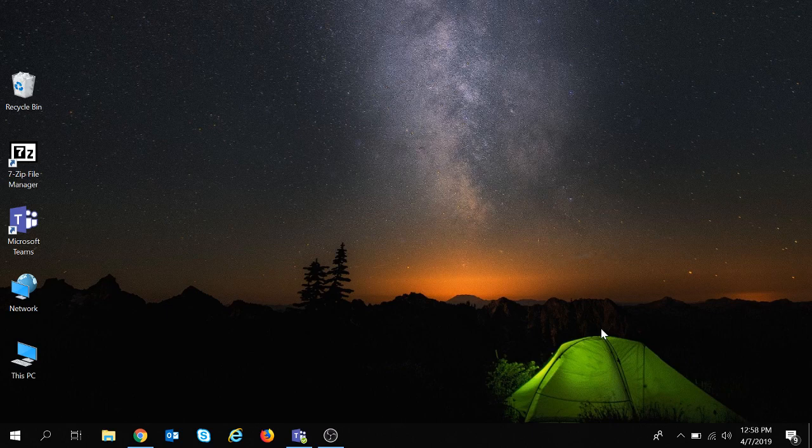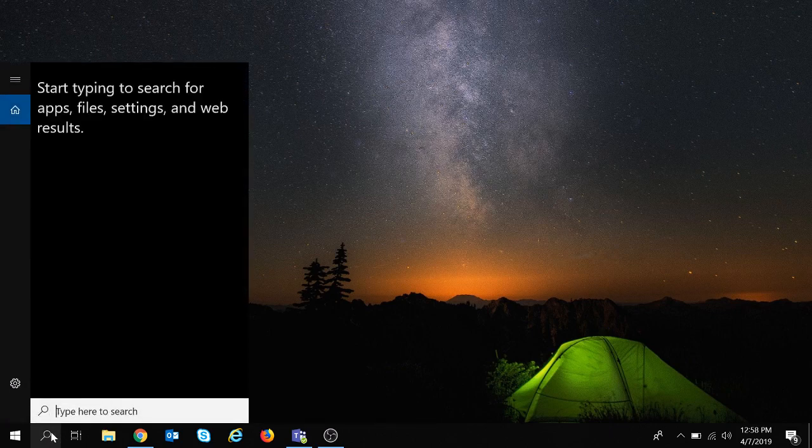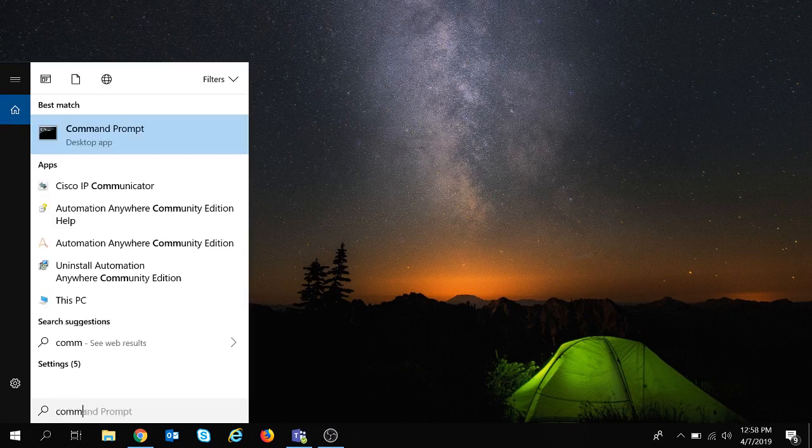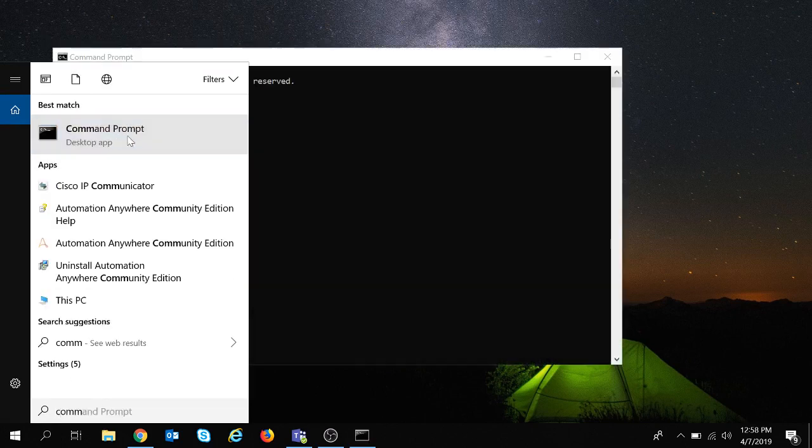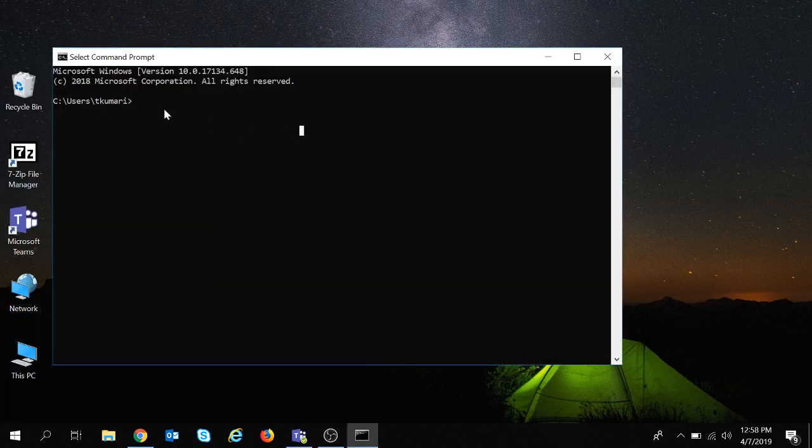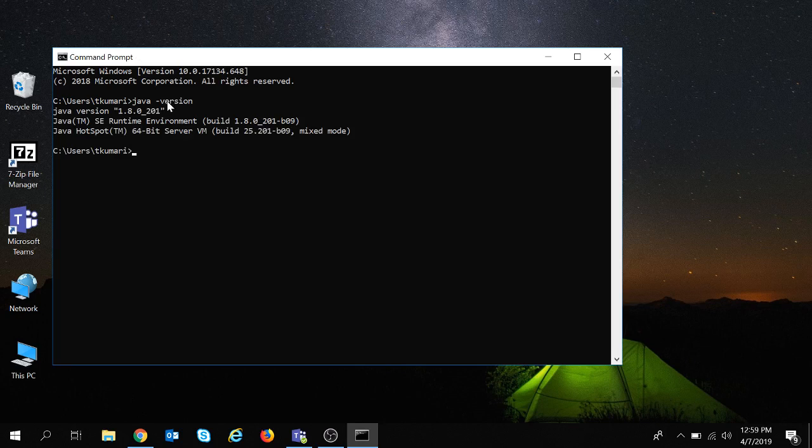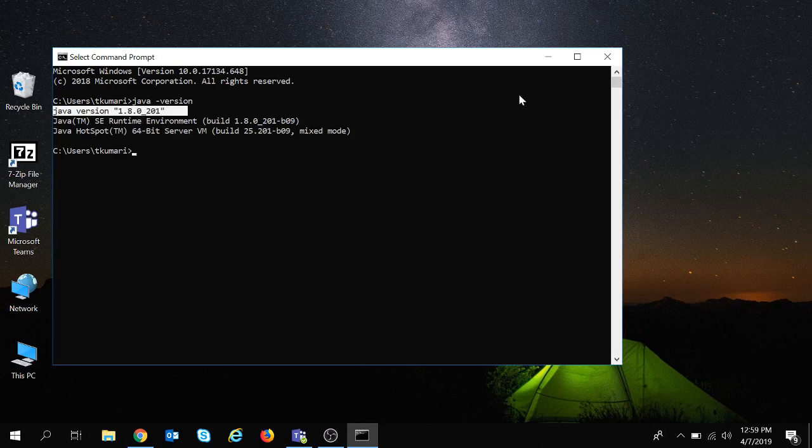Now coming to the installation part of JMeter, the prerequisite to install JMeter is that Java should be installed on your system. We can check the installation of Java from the command prompt. So we will give the command over here. You can see Java is installed in my system. You can check in your system in a similar way.